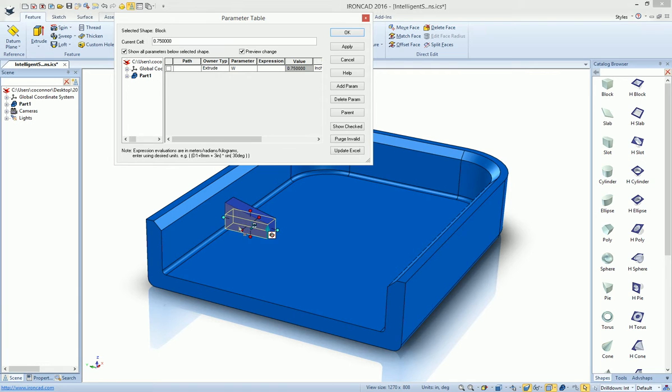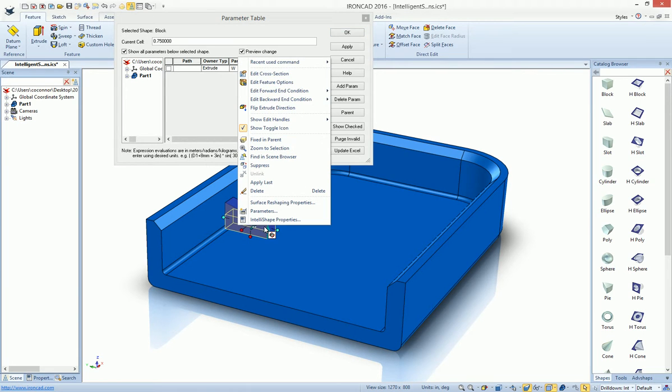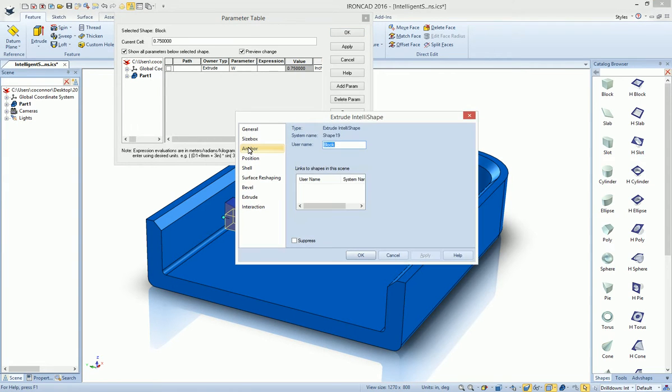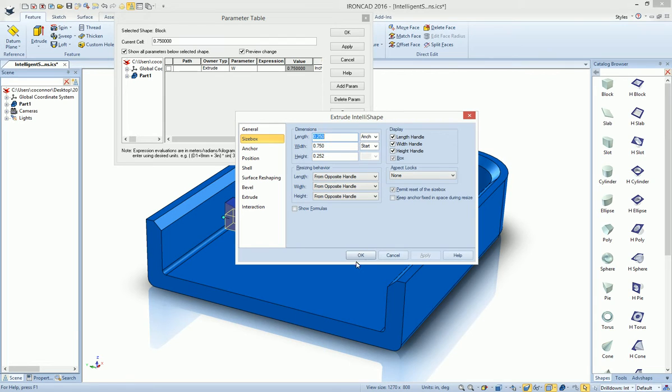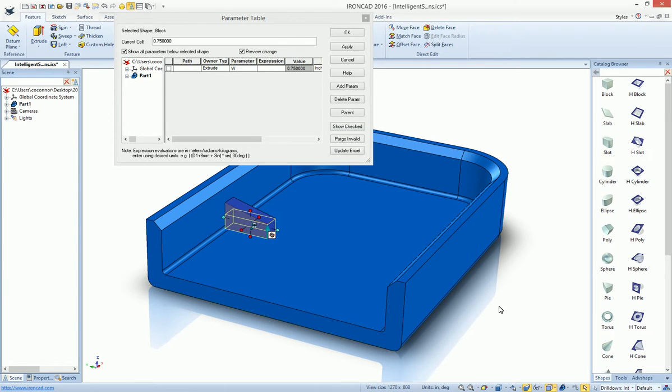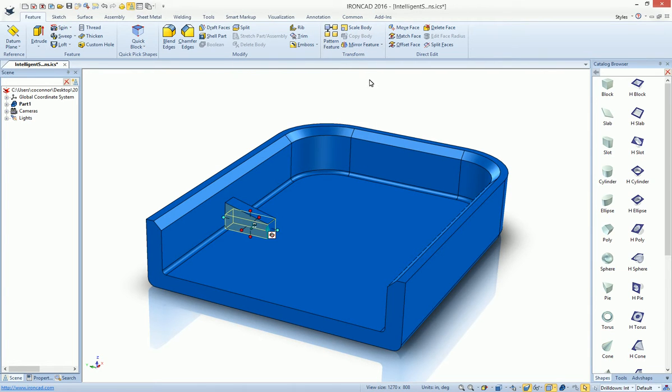This is a new setting in our IntelliShape properties for the 2016 release to have these controls. Before, it was always the anchor, which required you to shift your anchor to the desired location. But now we can actually drive it from the actual size box itself, which is a great feature to speed up the process to drive and build parametric parts.